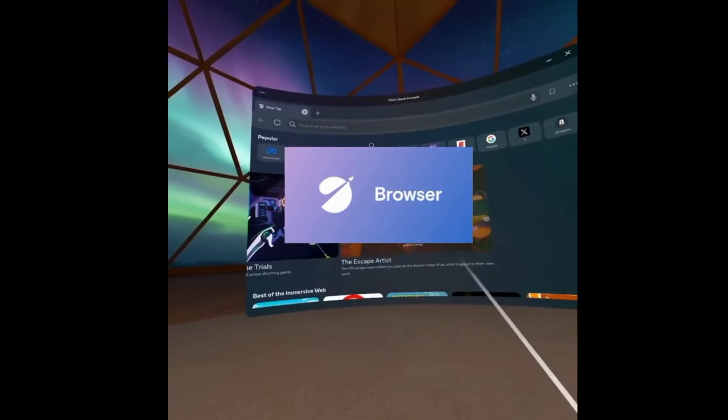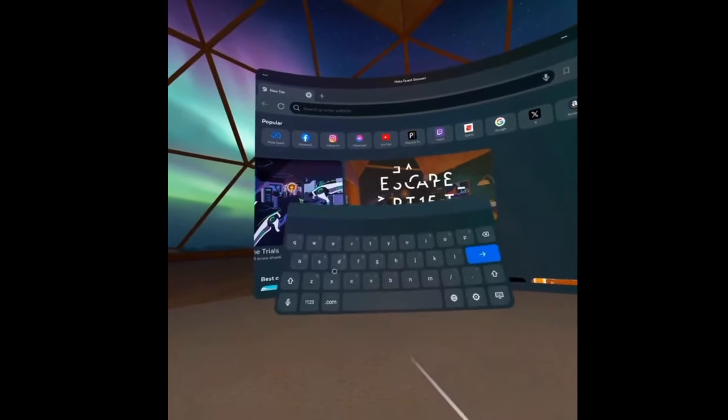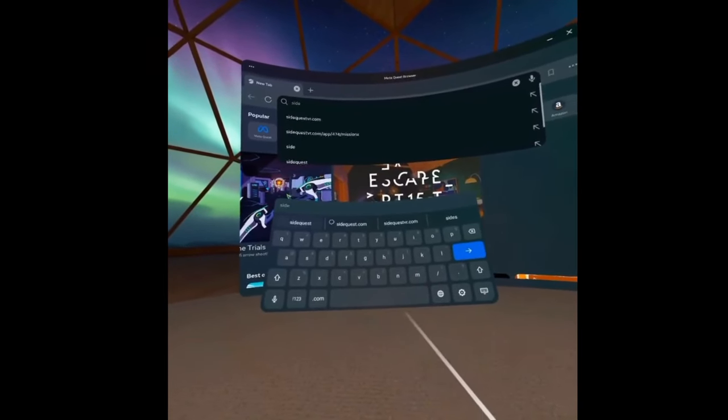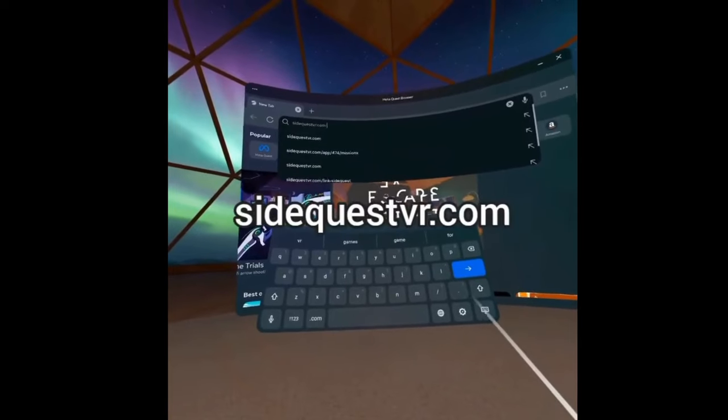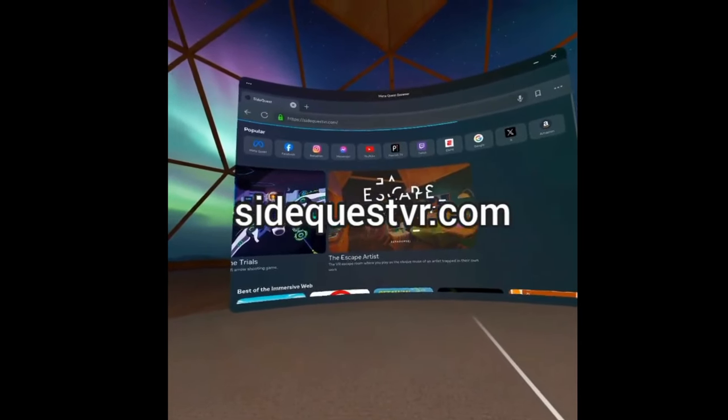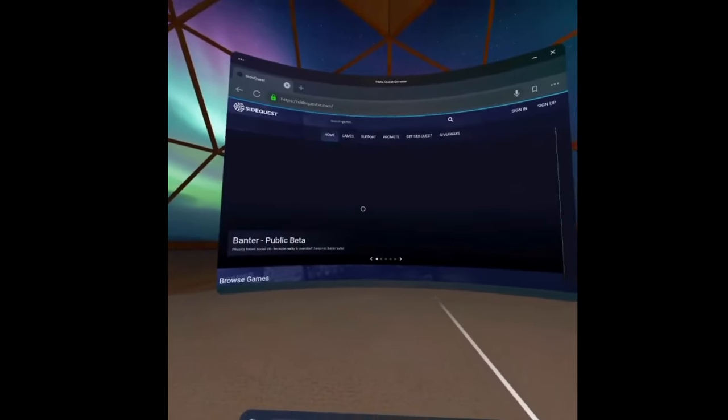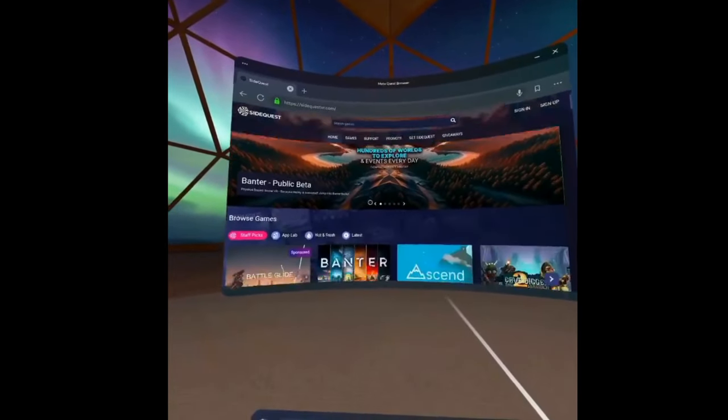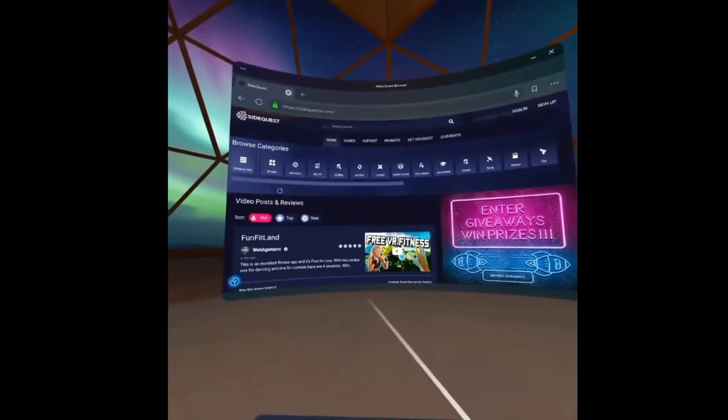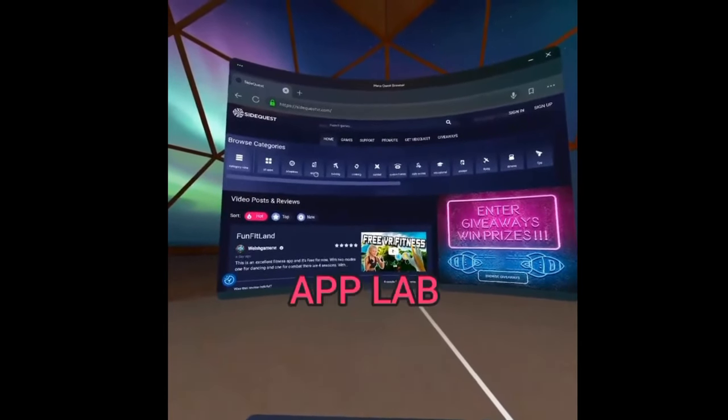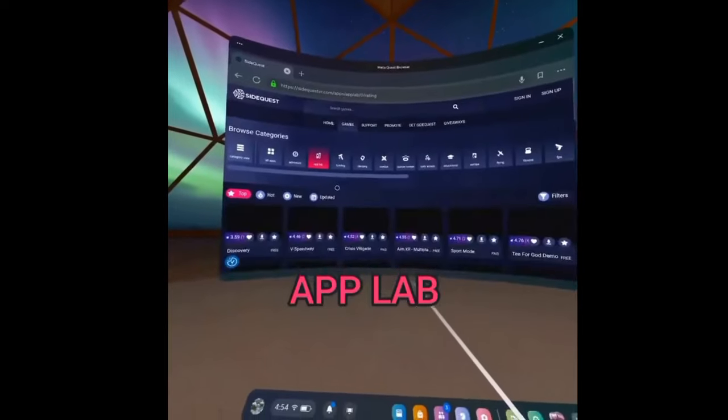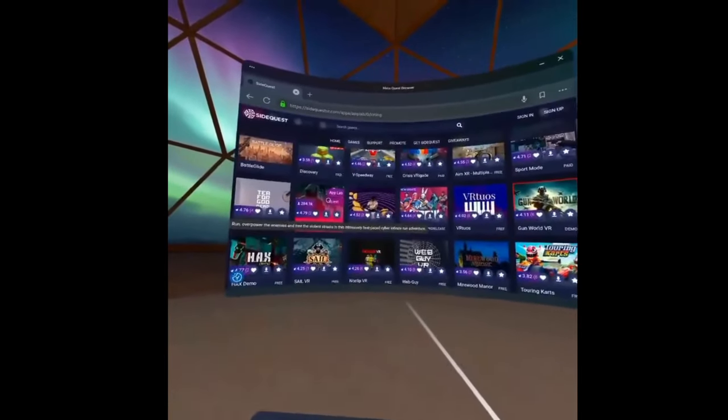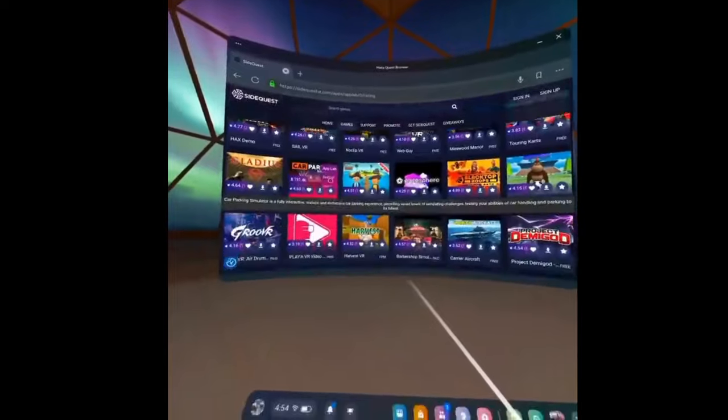In your search, you're going to type in SideQuest. Here we go, SideQuestVR.com. Once it pulls up, the screen will look like this. What you're going to do is scroll down to Browse Categories, and the fourth one over is going to be App Lab. That's the one you want to click on, and it's going to give you all of the different games that are available through the App Lab.